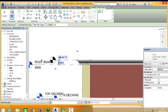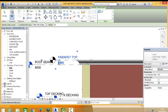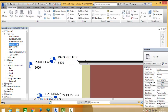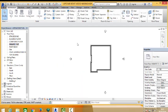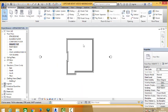So we can rename this parapet top. So say yes. So you double click on the parapet top level